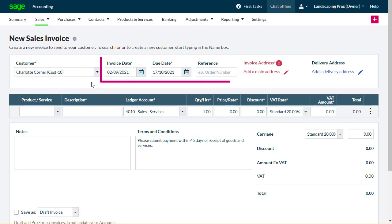The invoice date defaults to the current date. This should be the date the invoice was issued, so change it if necessary. Accounting then automatically calculates the due date, based on the credit terms you've set for the customer, or if you haven't set any, based on the credit terms in your default settings.